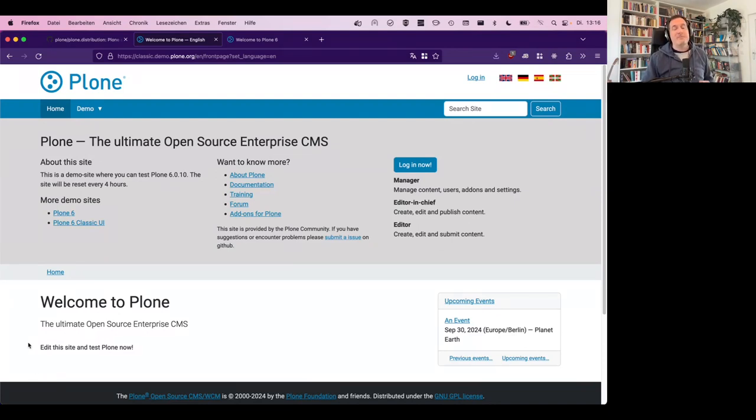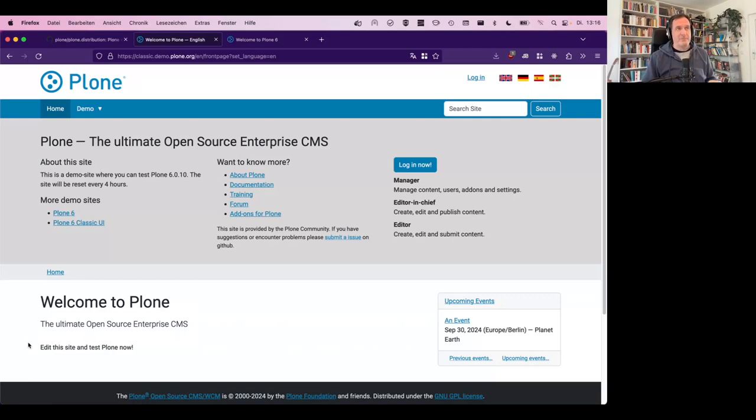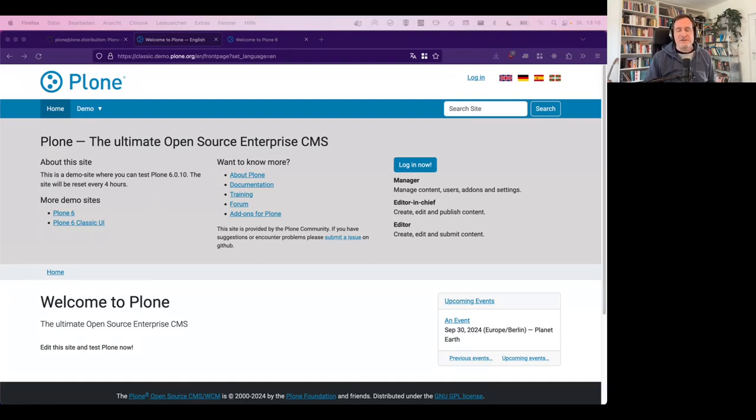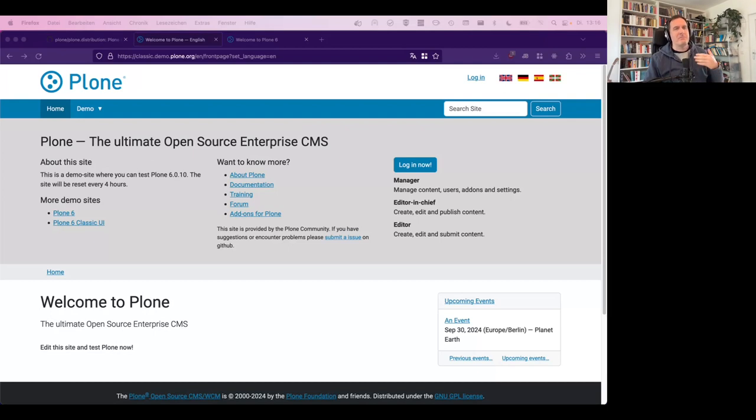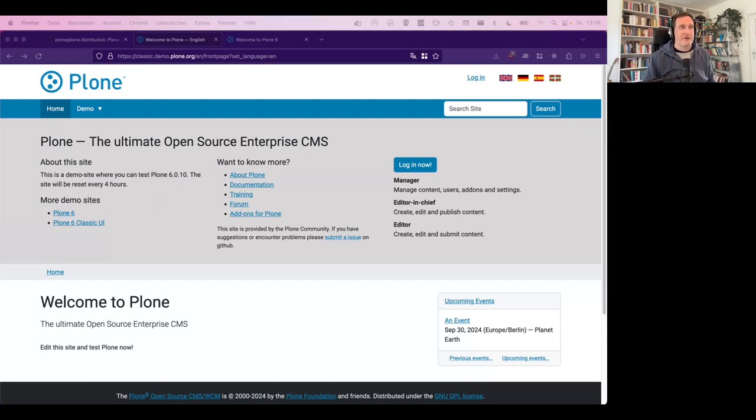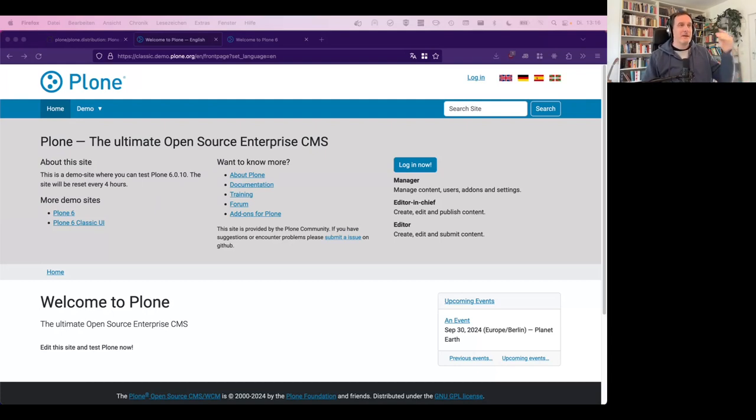So what are Plone distributions? A distribution is a pre-packaged version of Plone that includes specific features already, maybe a theme, some add-ons, additional modules, code that you created, plus configuration and now it gets interesting, content. So keep that in mind.